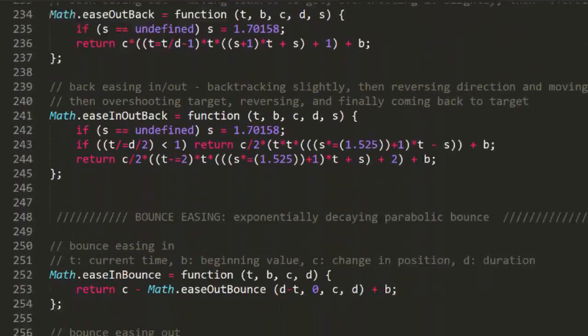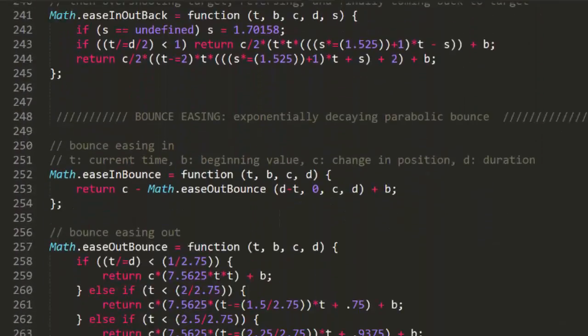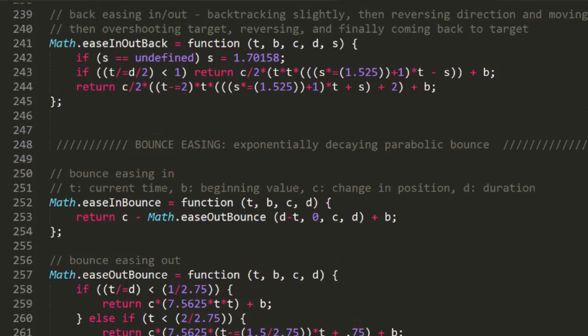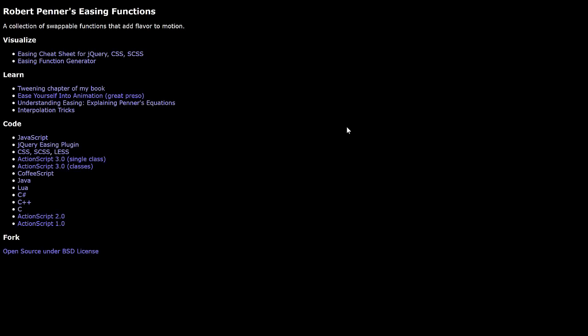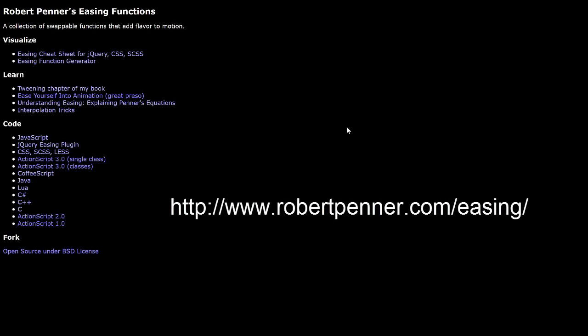Also try different durations, and of course, experiment applying the easing to properties other than XY position. Now, in addition to this single source file, you should check out Robert Penner's site. He has a page dedicated to materials on the easing formulas.